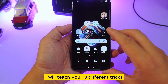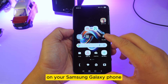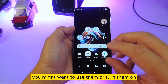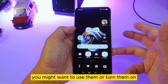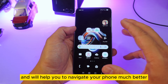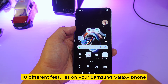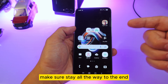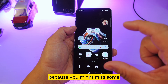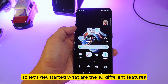Today I will teach you 10 different tricks on your Samsung Galaxy phone. These are very useful features you might want to use or turn on, and they will help you navigate your phone much better. Make sure to stay all the way to the end because you might miss some important stuff.